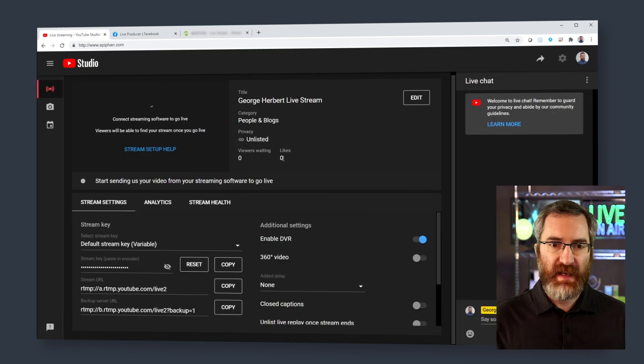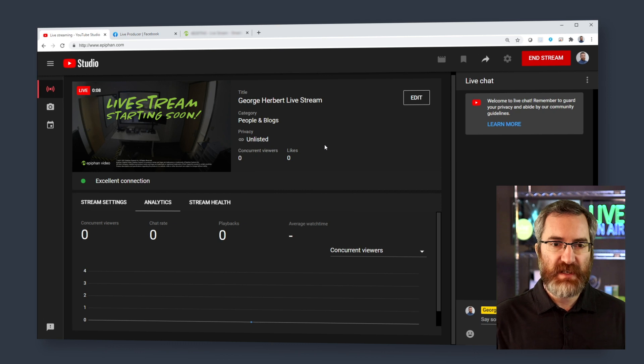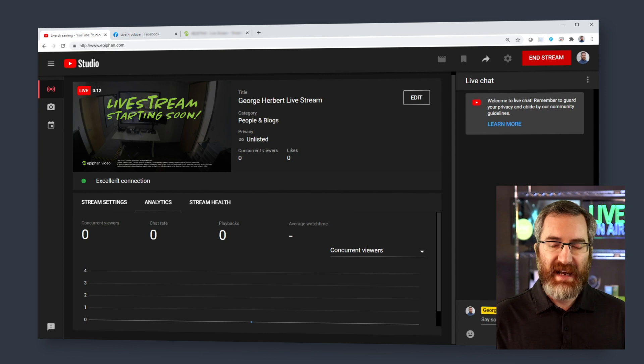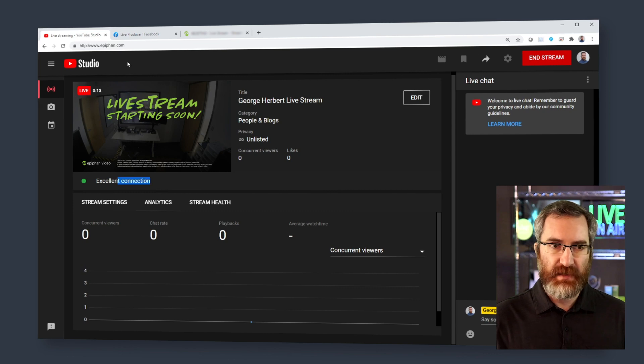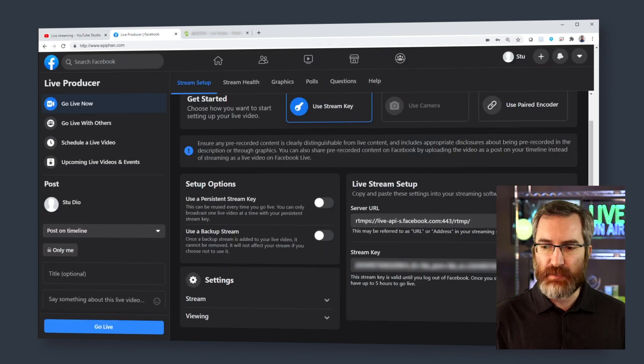I can then browse over to my platforms. Here in YouTube Studio, I can clearly see that I'm receiving data, and my health is excellent.